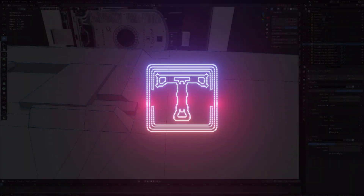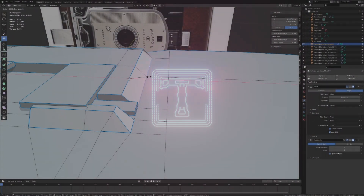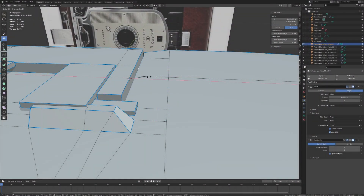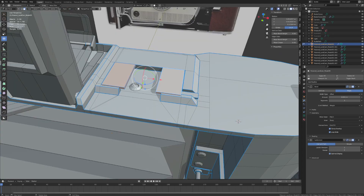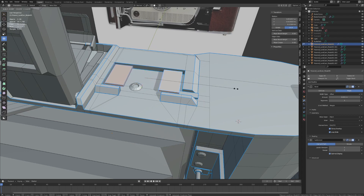In this video, we're going to cover everything that you need to know concerning transform orientation and transform pivot point when it comes to 3D modeling in Blender. These two features allow you to adjust the constraints of your transformation tools in Blender, and they are exceptionally useful once you understand how to utilize them.